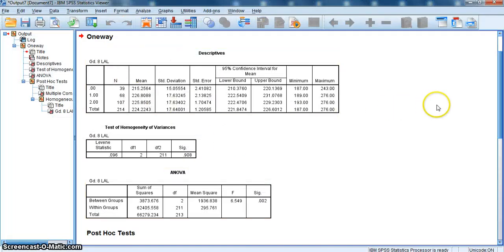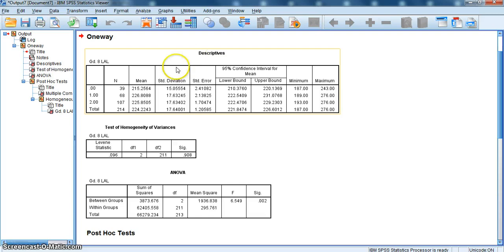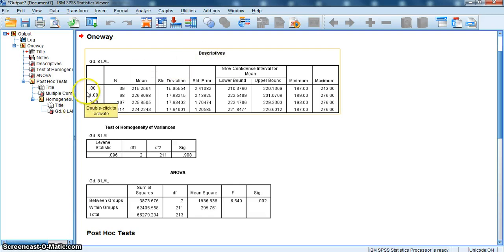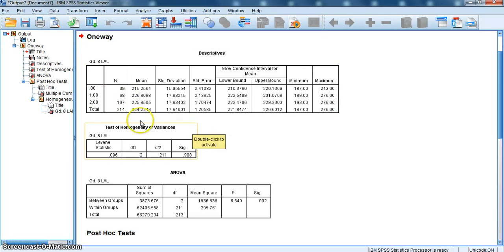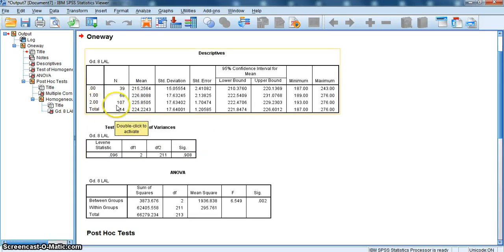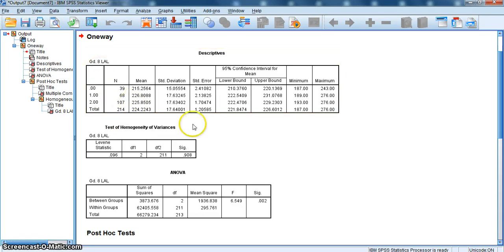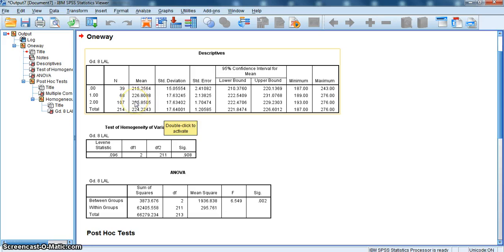I immediately get my one-way ANOVA output. First table is our Descriptives table. As we can see here, zero years, 39 students had a mean score in the grade 8 LAL of 215. One year of tutoring, 68 students had a mean score of 226. Two years of tutoring, 107 students had a mean score of 225 on the grade 8 LAL. Three levels. We're going to see if the differences between these groups are statistically significant.